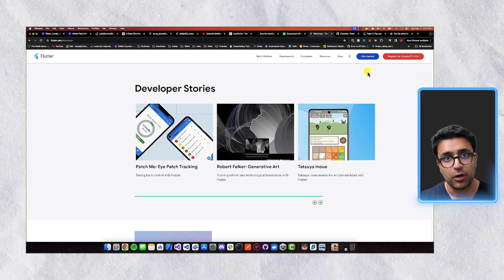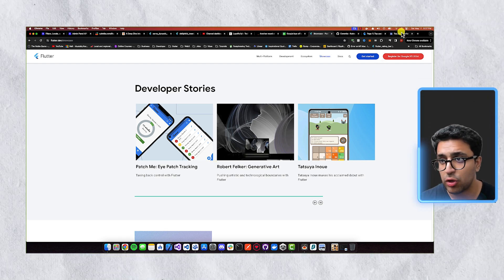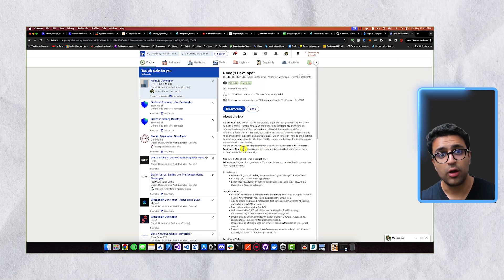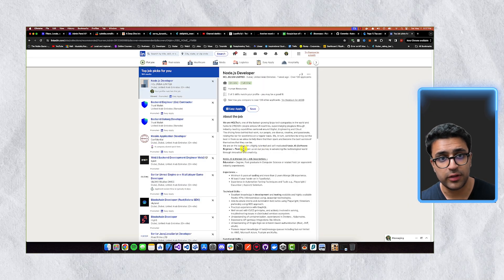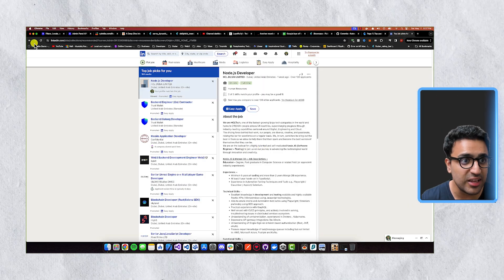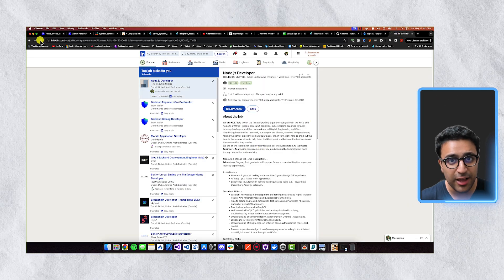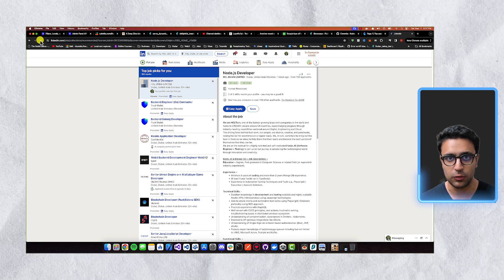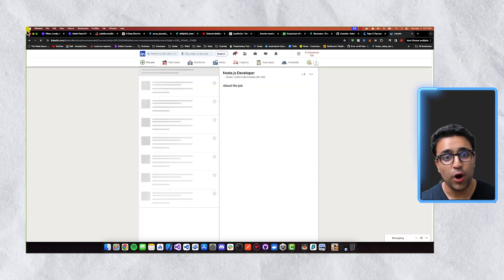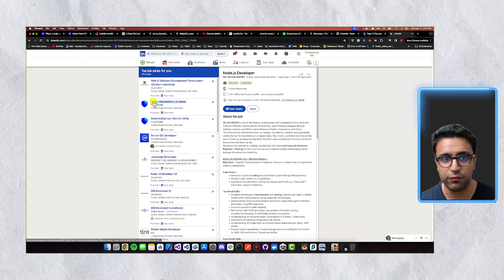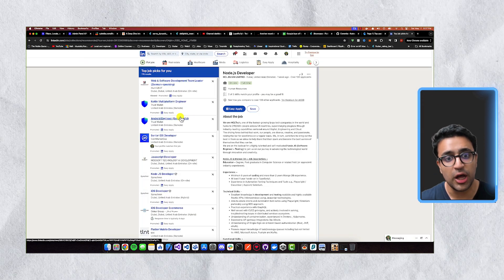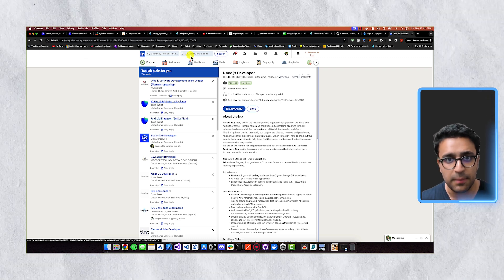So lucky you asked that because I actually went on to LinkedIn and did some research regarding active roles that pertain to Flutter. And you can see that even in my current location, which is Dubai, the United Arab Emirates, there are a bunch of different Flutter jobs that are being posted all the time.